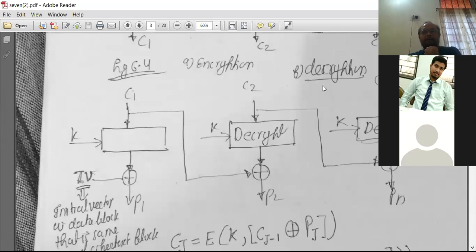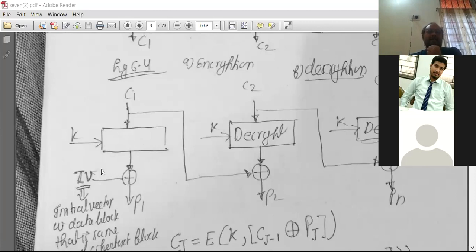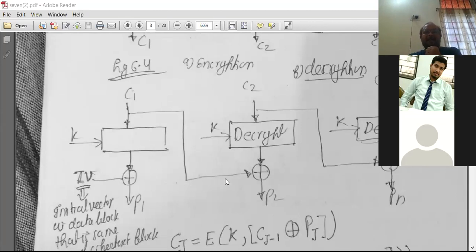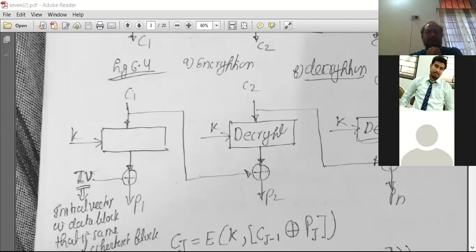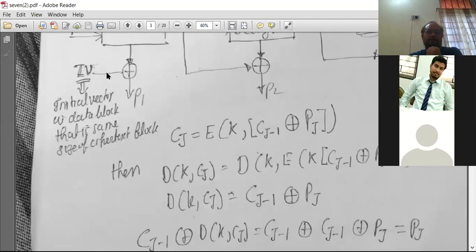For decryption in CBC mode, the same key is used. The cipher text block is decrypted using the key and then XOR'd with the initial vector to get the first plain text block. For the next block, whatever value we get after decrypting the second block is XOR'd with the cipher text of the first (previous) block, and we receive the plain text of the second block. The initial vector must be known to both sender and receiver.